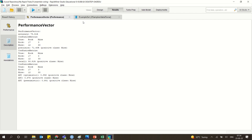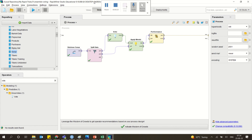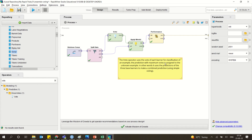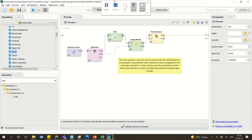The vote will select the best performance from all three models — the best one being 75.81. It votes and does the job of getting the highest accuracy from among the three different models. The operator uses the vote of each learner: for classification, the prediction with the maximum vote is assigned to the unknown example. It uses predictions of three base learners — KNN, random forest, and decision tree — to make a combined prediction. It is a simple voting technique.